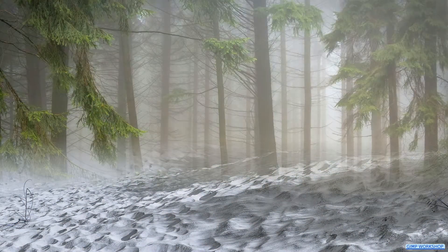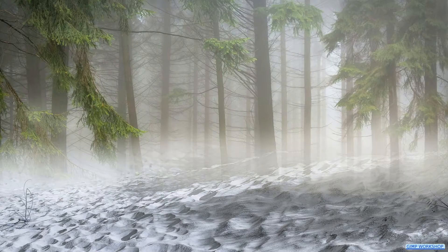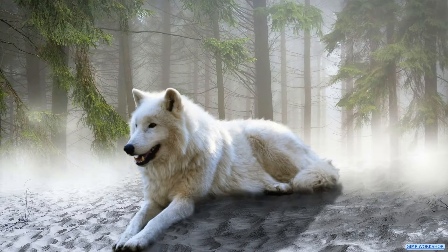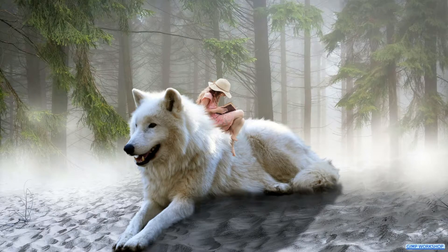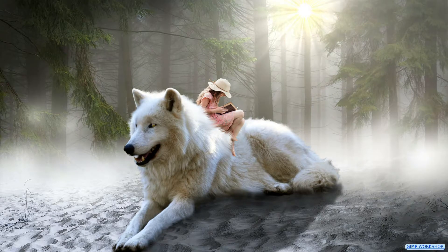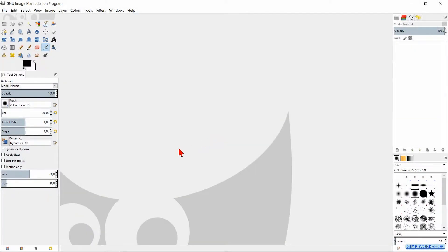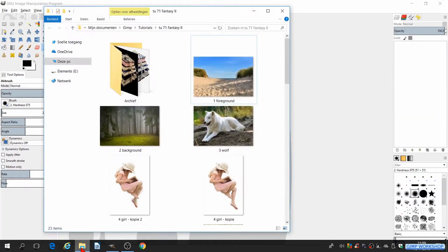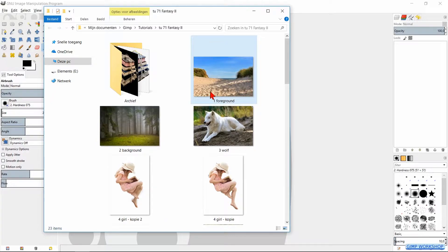In this GIMP workshop, we are going to create a magical fantasy image. If you want to follow along, you can find the download link for the images in the video description. When we first open GIMP and then our image folder, we can select all four images and bring them into GIMP by drag and drop. In this way, they will open as separate images.